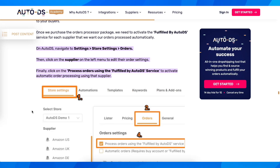Hi everyone, in today's video I'm going to show you how to fulfill orders on Shopify with AutoDS.